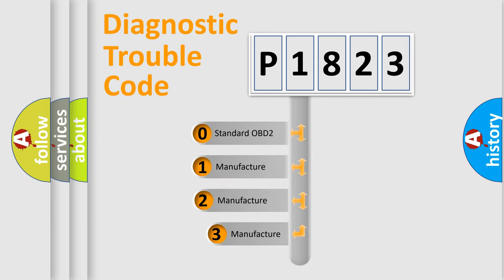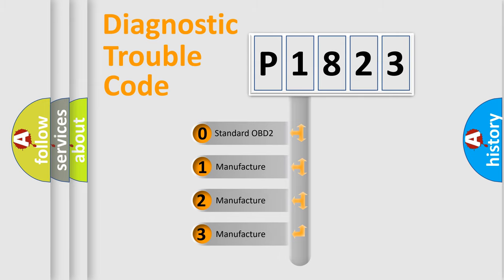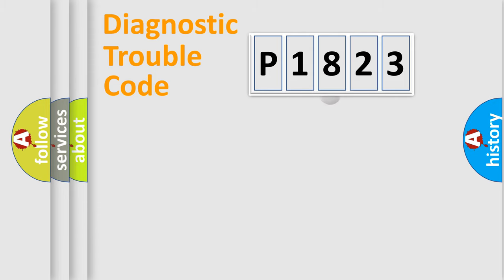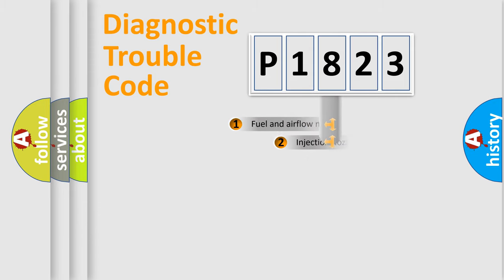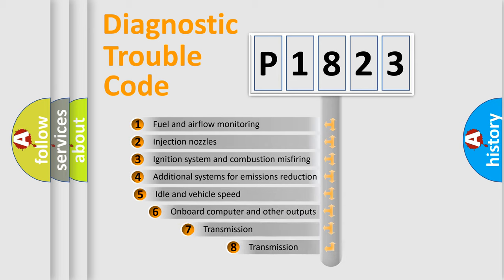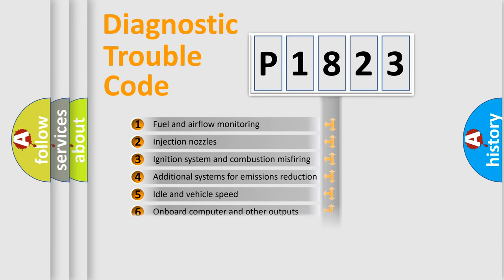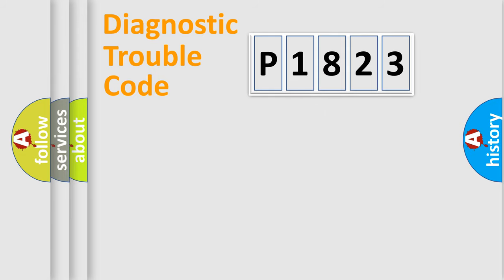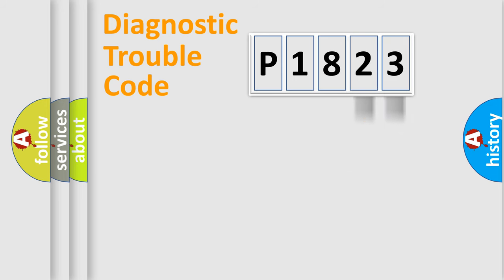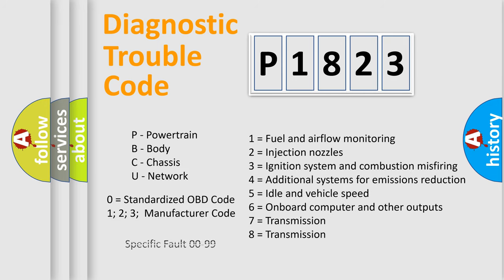If the second character is expressed as zero, it is a standardized error. In the case of numbers 1, 2, 3, it is a more prestigious expression of the car-specific error. The third character specifies a subset of errors. The distribution shown is valid only for the standardized DTC code. Only the last two characters define the specific fault of the group. Let's not forget that such a division is valid only if the other character code is expressed by the number zero.